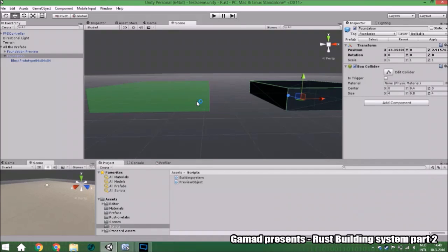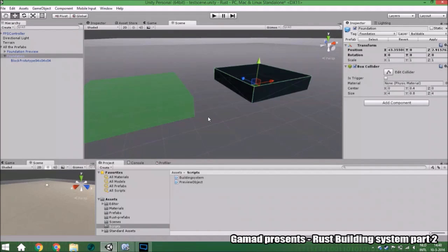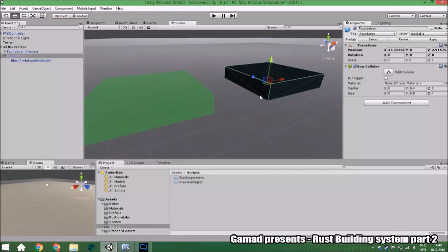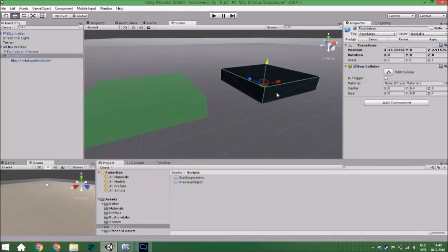Hello guys and welcome to another tutorial. In this tutorial we are actually going to make it so that you can instantiate this object.